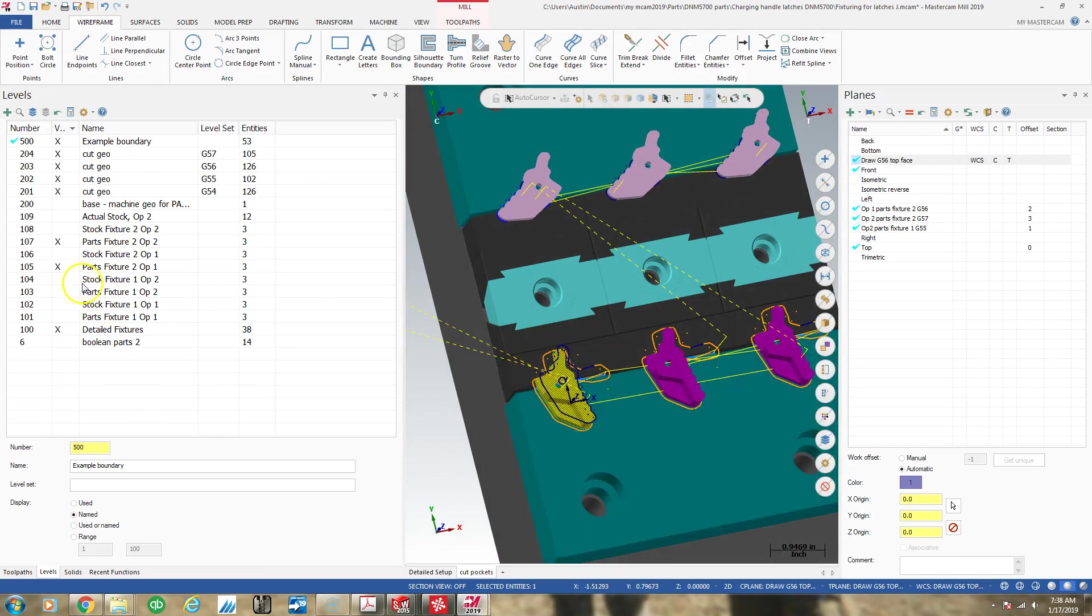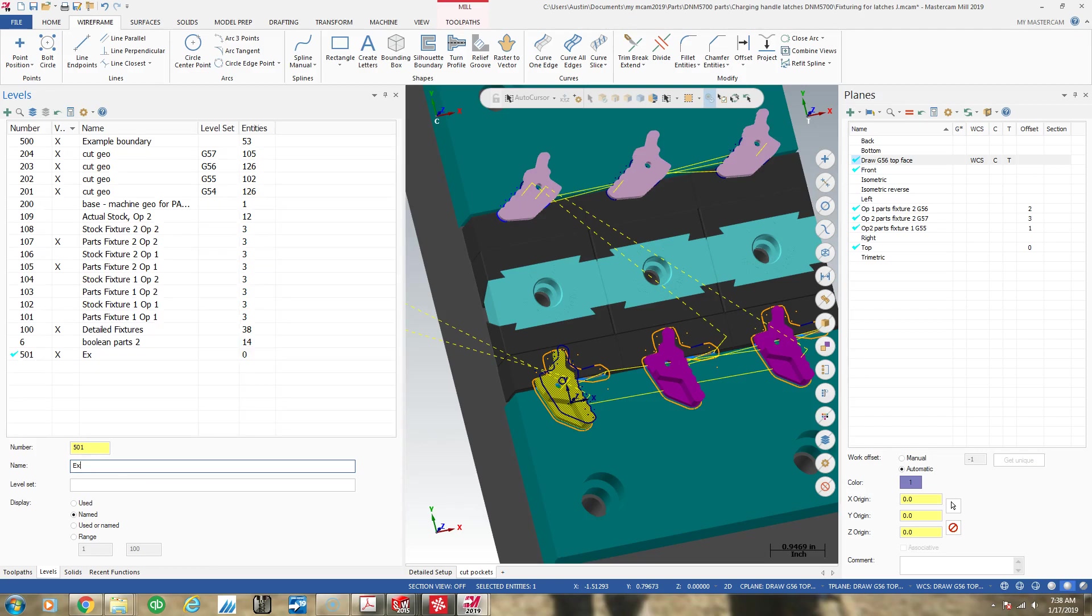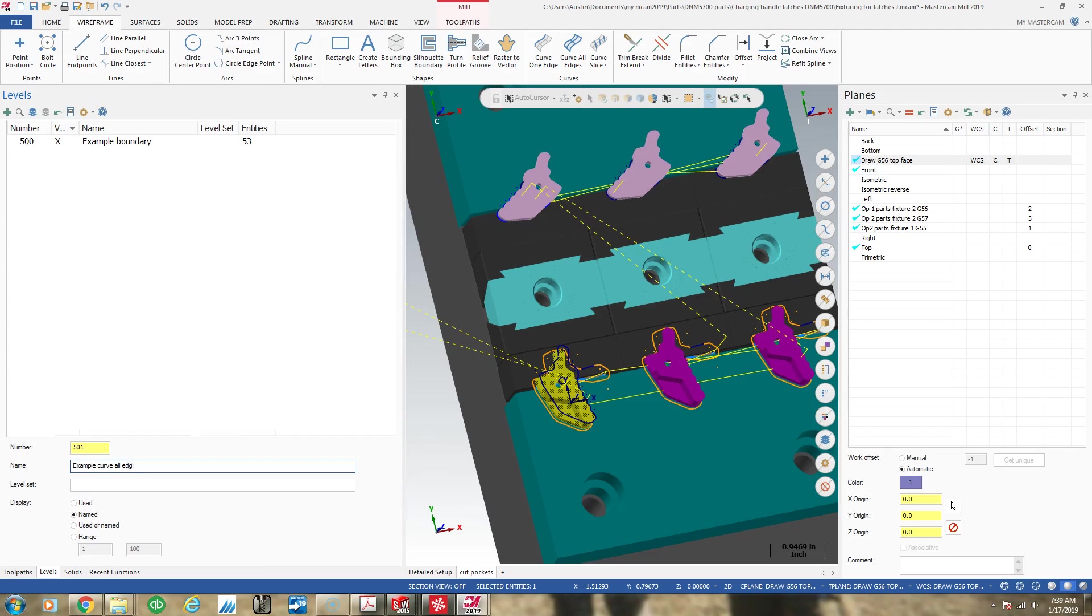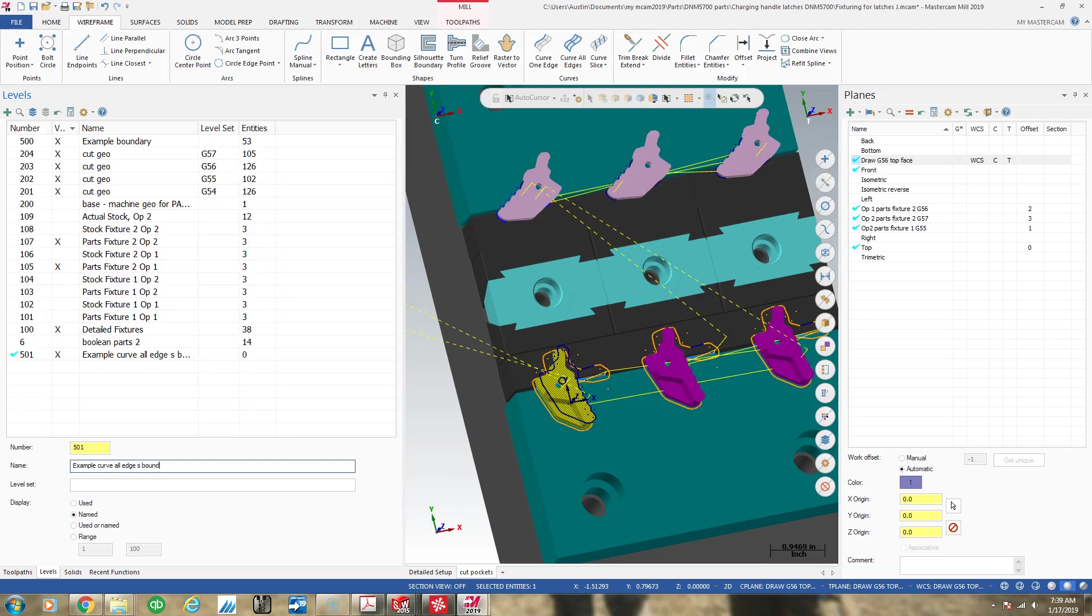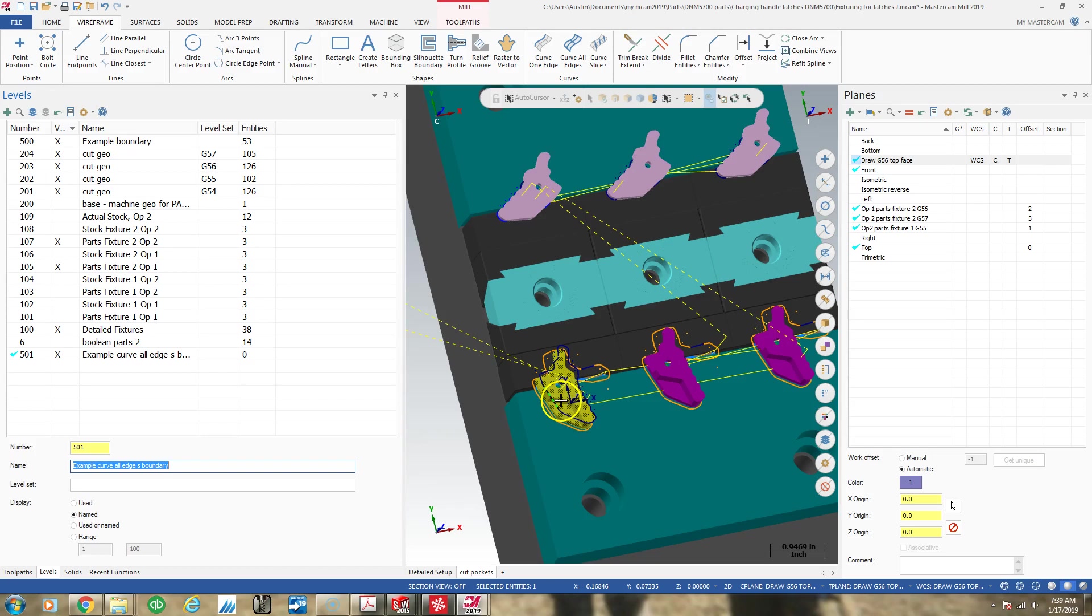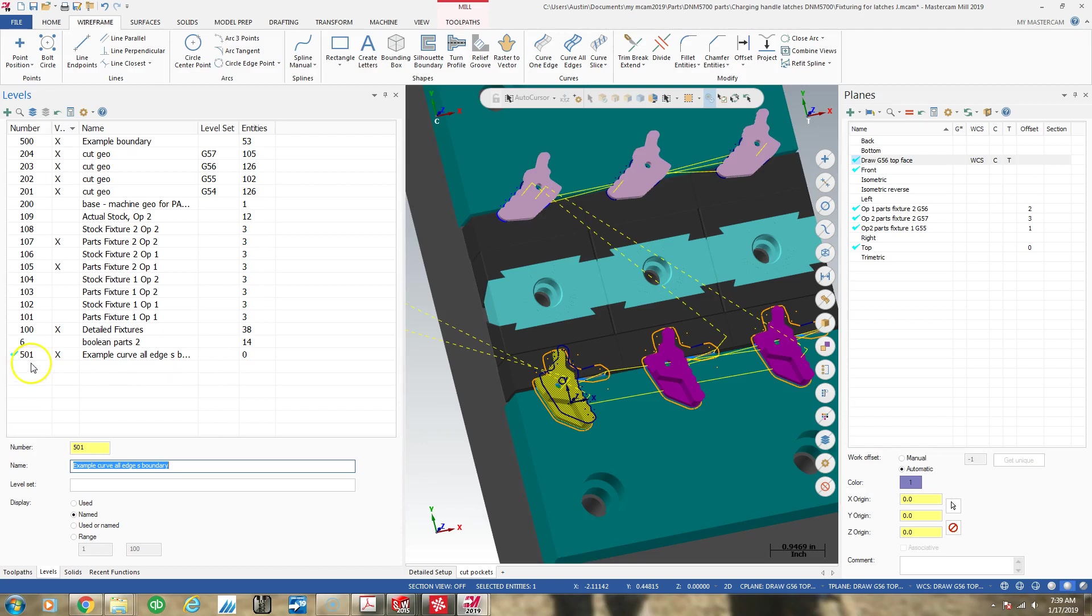But I'm going to take and make now a new path, a new level 501, which is going to be example curve all edges boundary. So I'm in my correct drawing plane where I want this geometry to appear in Z height. So that's what defined the Z height of where this appeared was the plane I'm in.